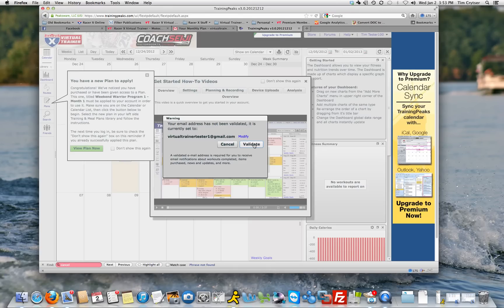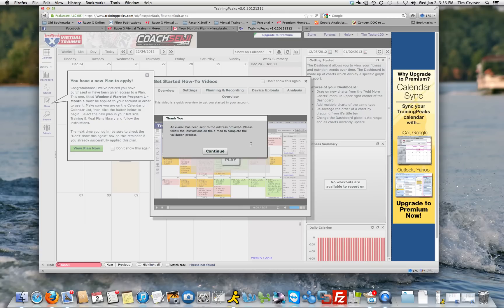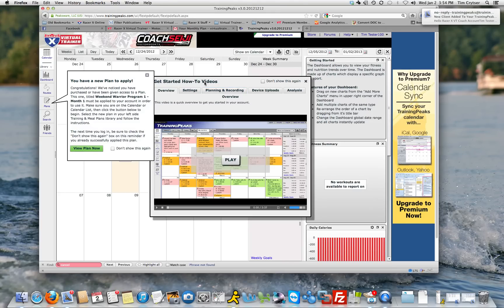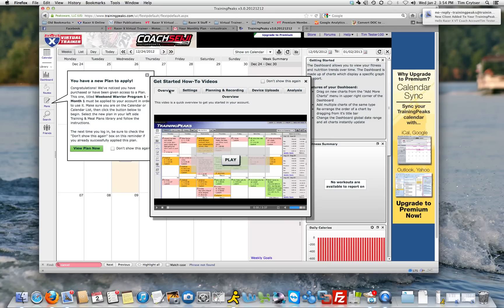This is extremely important. You will definitely 100% want to validate your email account. That is how TrainingPeaks will send you your workouts each day, and it's also a way that I can communicate with you. Once you get to the getting started page right here, the how to videos, I highly recommend watching the overview.